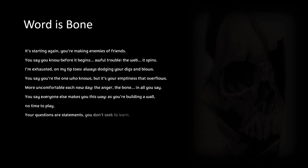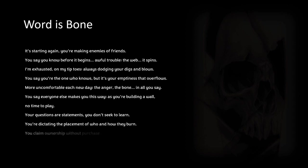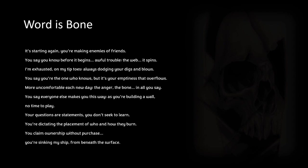Don't seek to learn. You're dictating the placement of who and how they burn. You claim ownership without purchase, you're sinking my ship from beneath the surface. I've had to answer, how is this worth it? It's like cancer in...